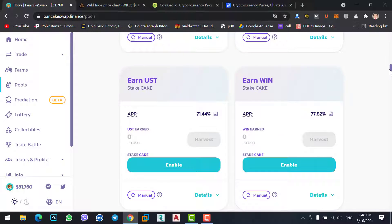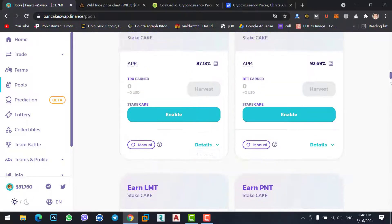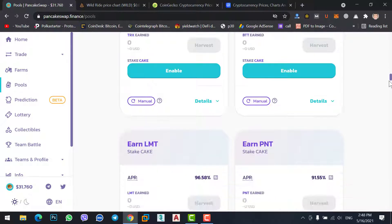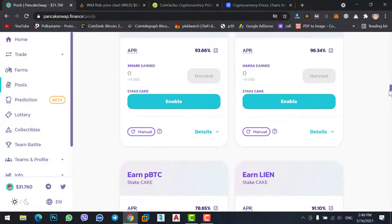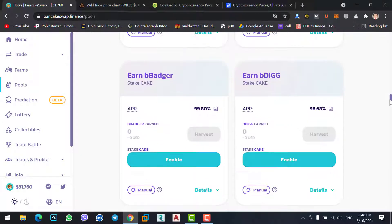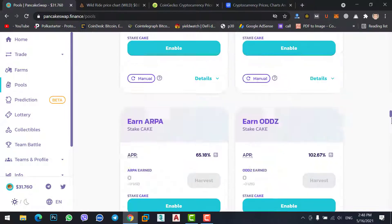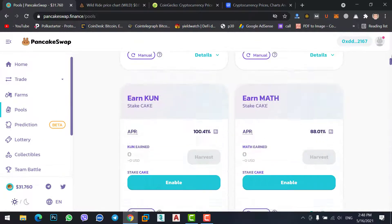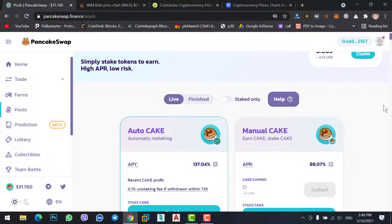There are many coins you can check — WIN, UST, LMT, PNT — there are many coins. If you want to stake them for long term to get more profit, you can. In this video I will show you how you can stake CAKE coin. This method works with any coin, whether it's ADA, XRP, or any coin that is already listed on PancakeSwap.